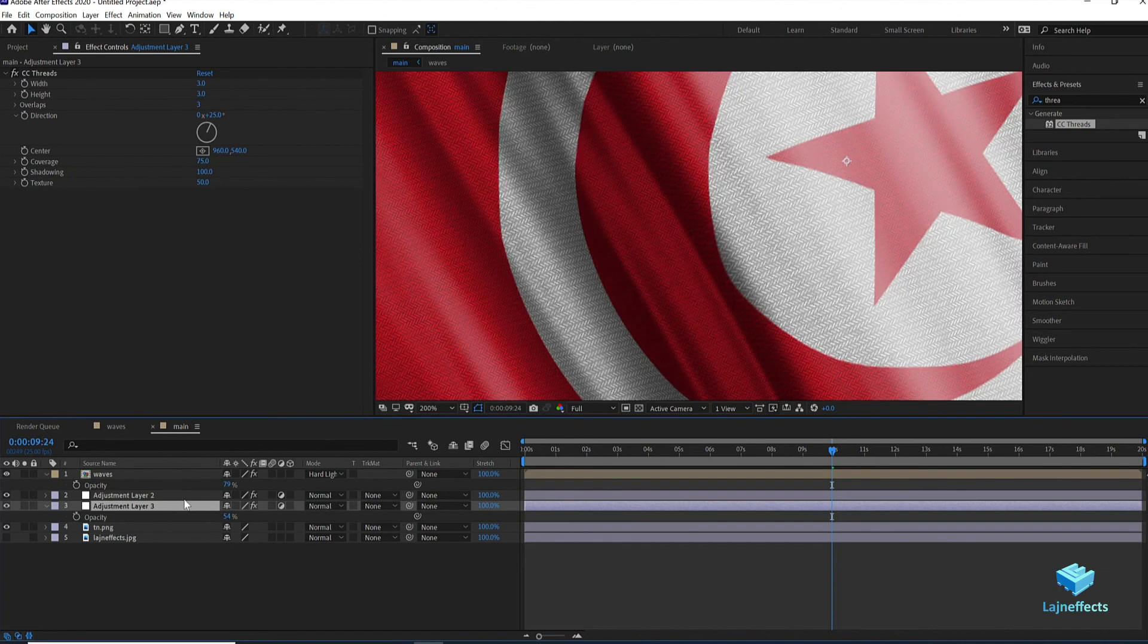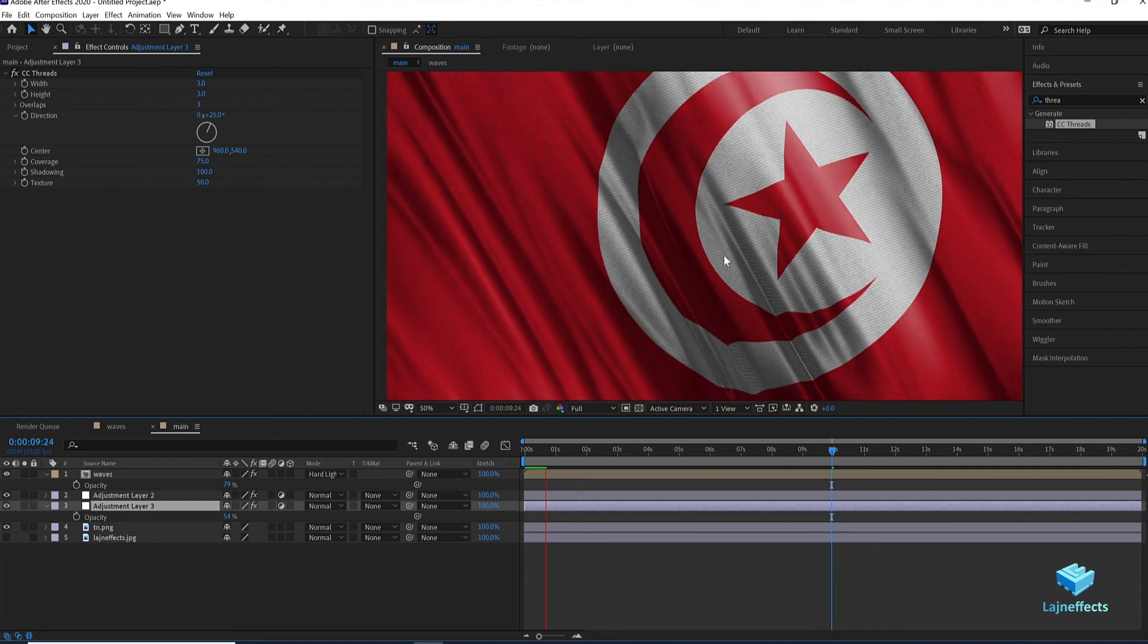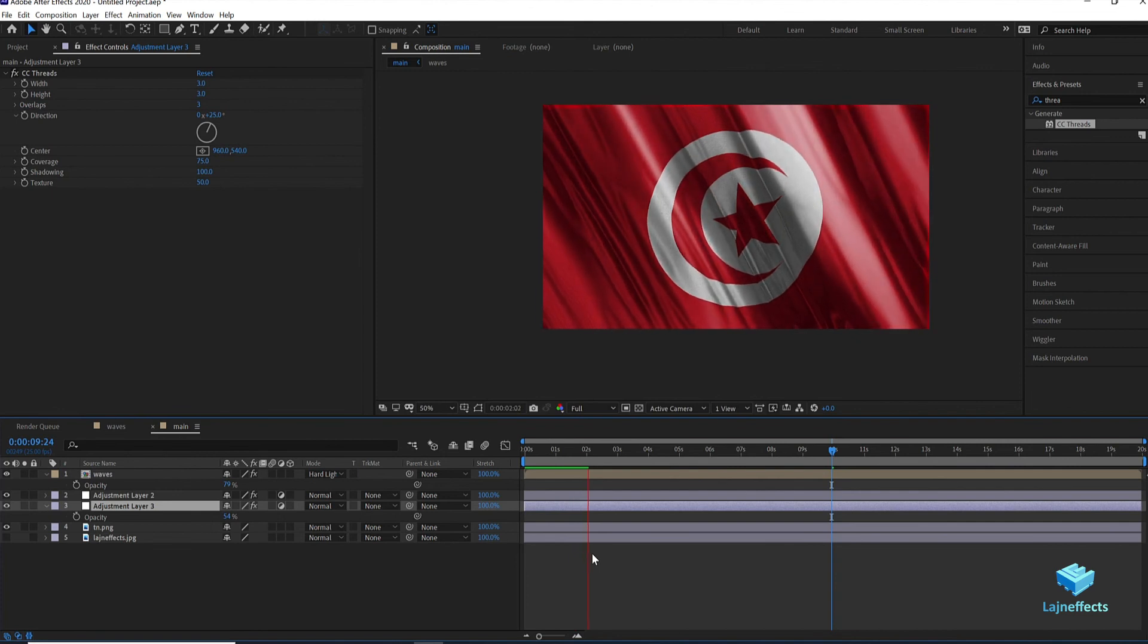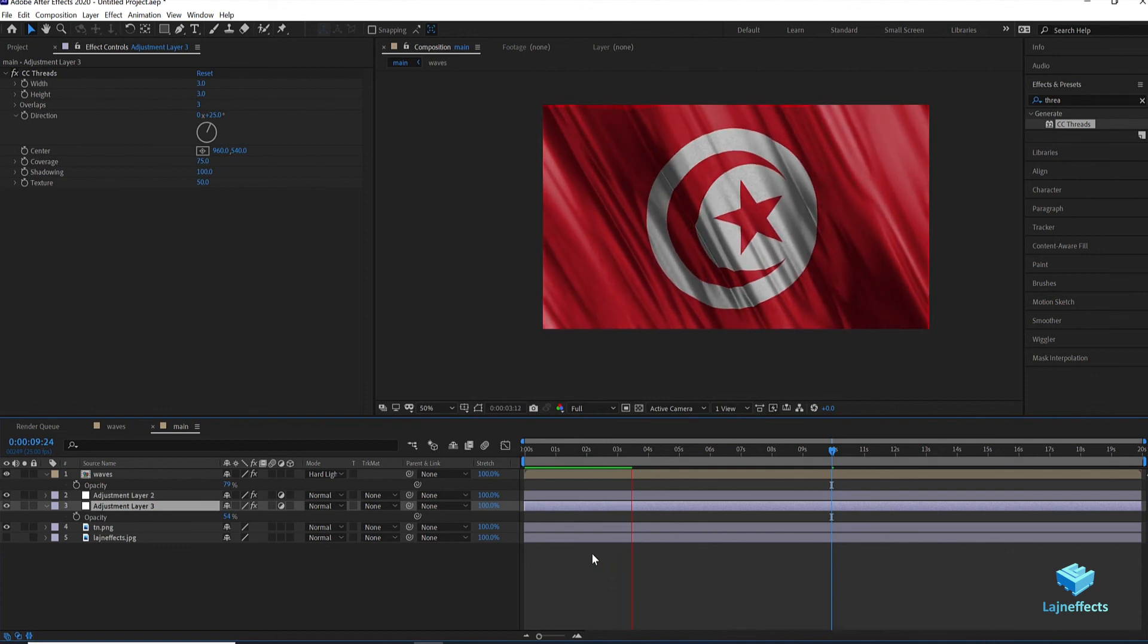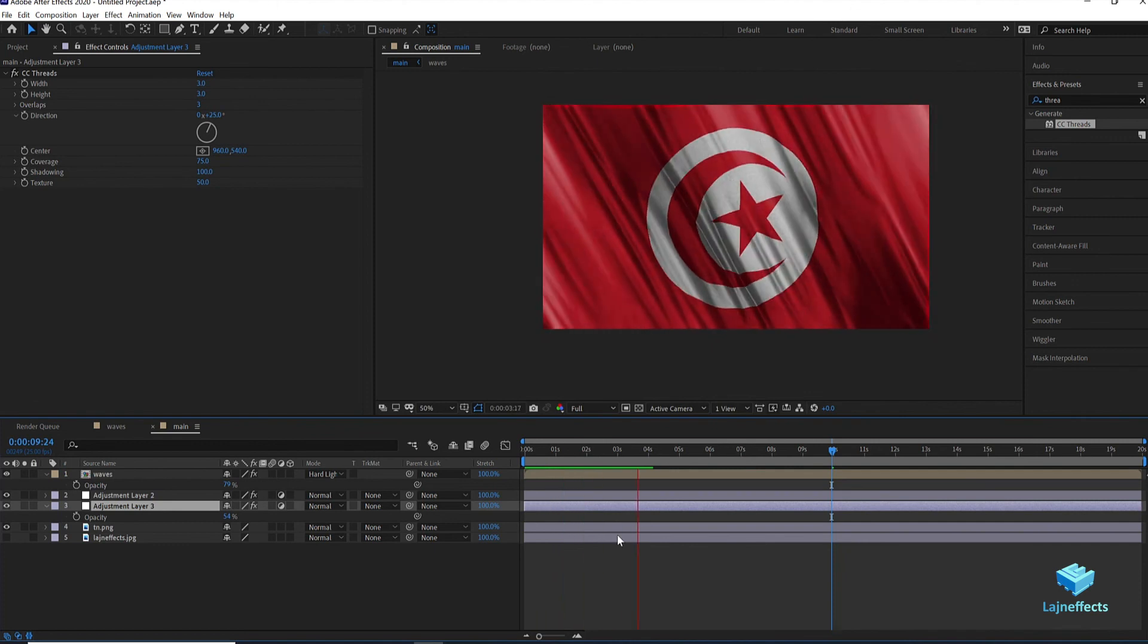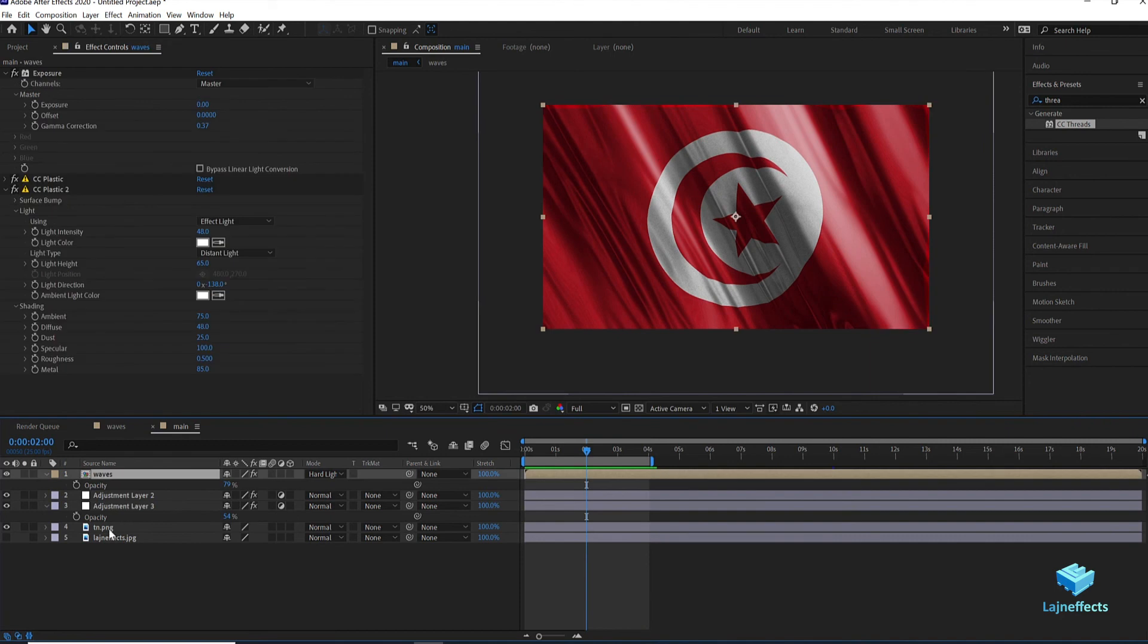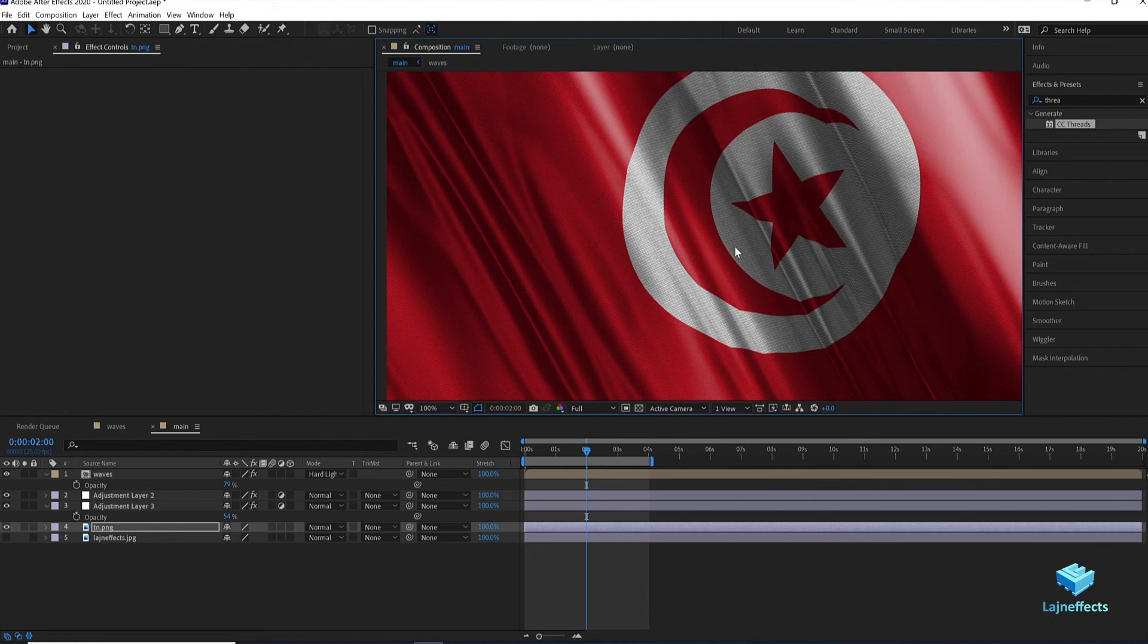At the end one more thing. Don't forget to drag the new adjustment layer containing the threads effect below the adjustment layer containing the displacement map. And as you can see, the result is amazing. Finally we have a nice looking waving flag with silky material, and more than that, looking realistic. Sometimes you have like a problem in the edges. You can avoid that just by updating the size of the layers.